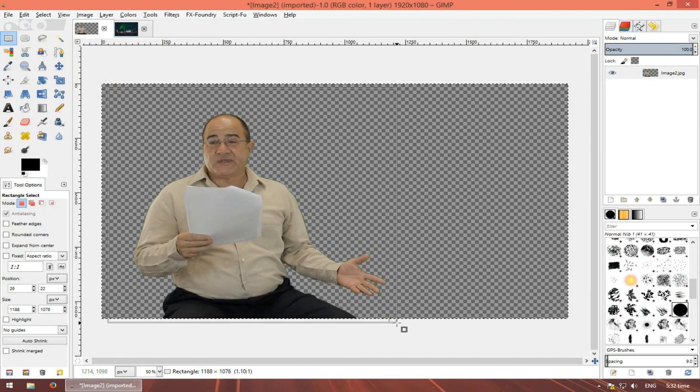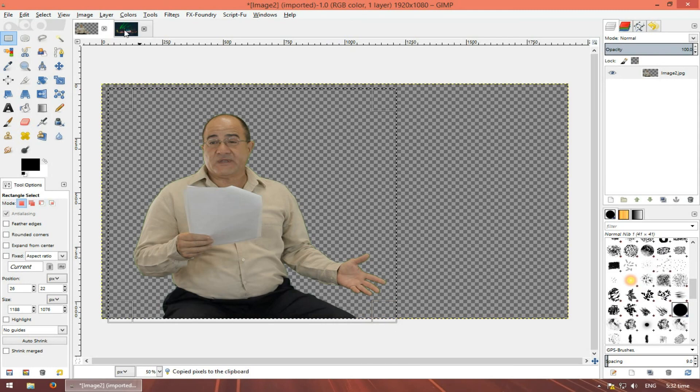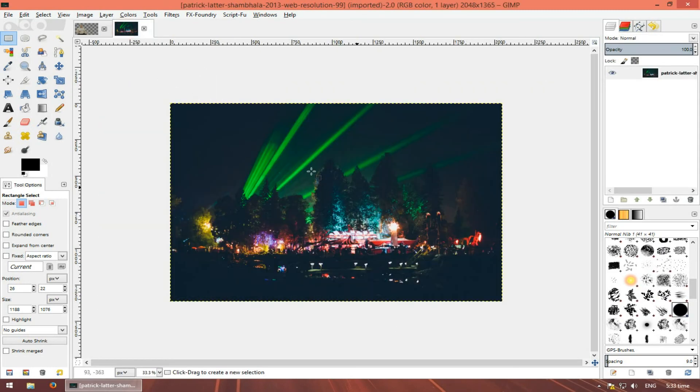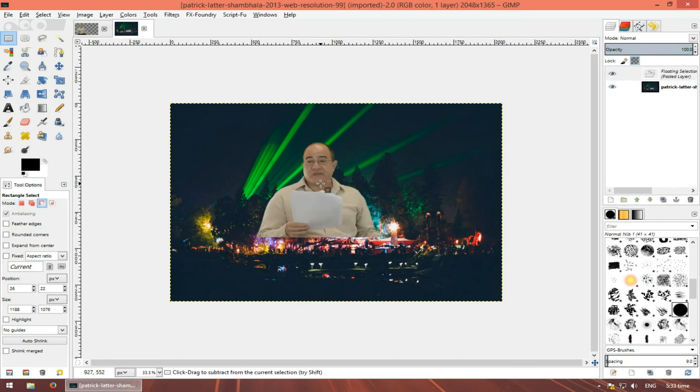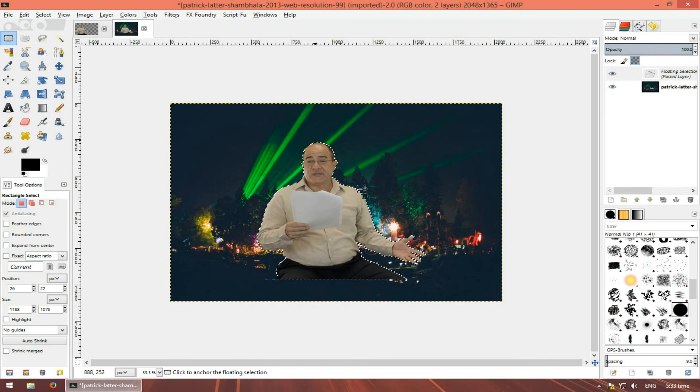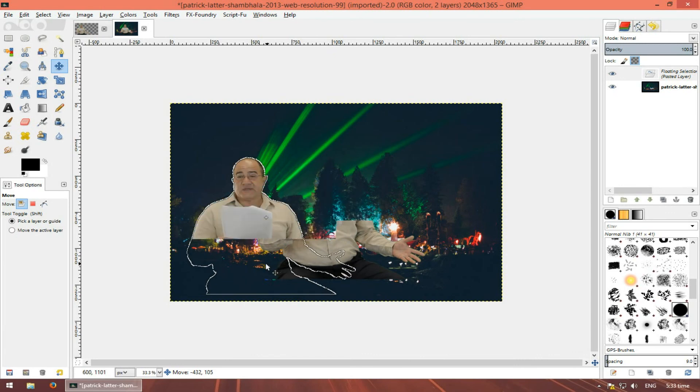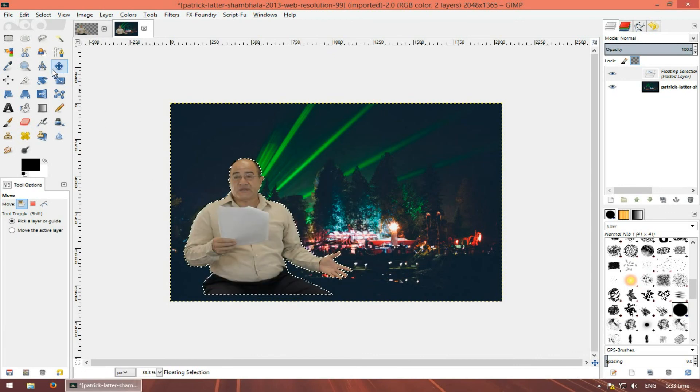And press CTRL-C. Then let's select this image and press CTRL-V. As you can see, he is in our new image. You can move him with this or something.